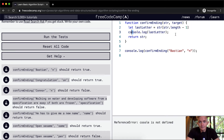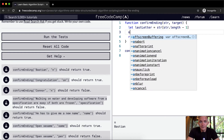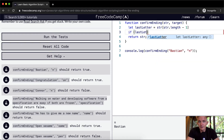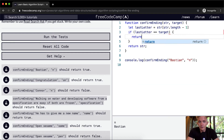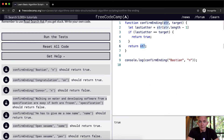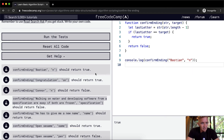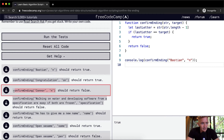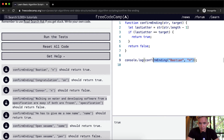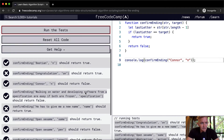We can say: if the last letter equals the target, return true — so 'bastion' with target 'n' should return true. And then else we return false. In the 'Connor' example, the last letter is 'r', which is not equal to 'n', so that returns false. Let's run the tests — but it looks like they don't all pass.